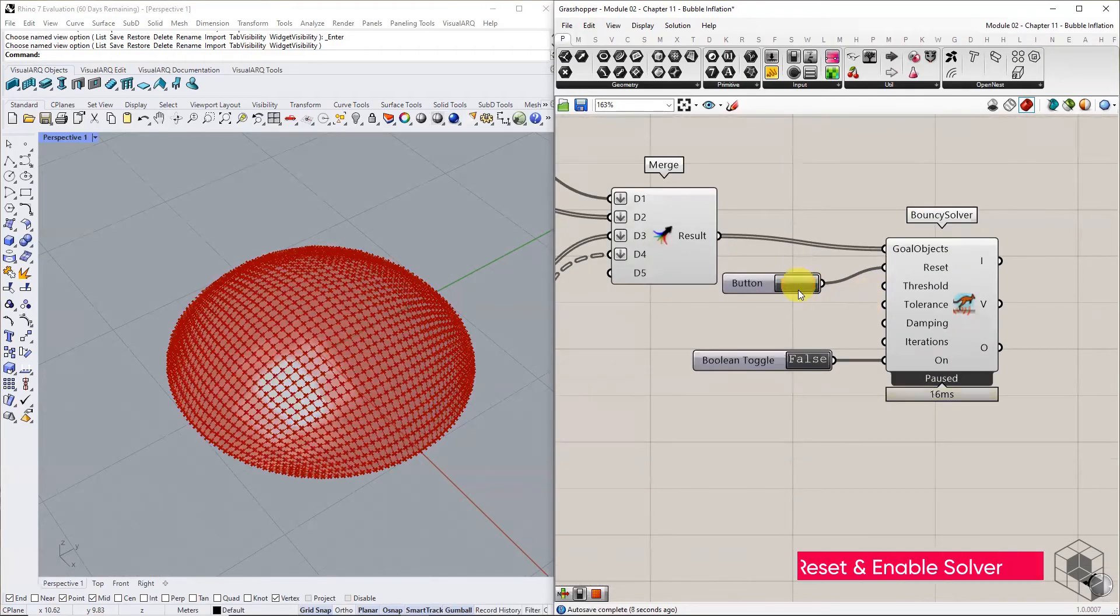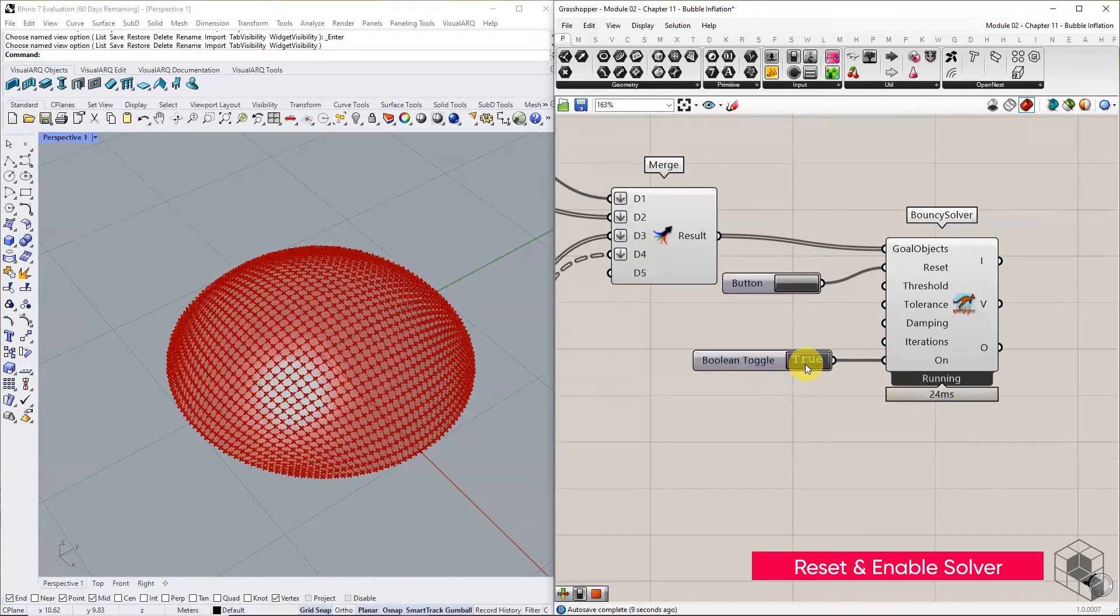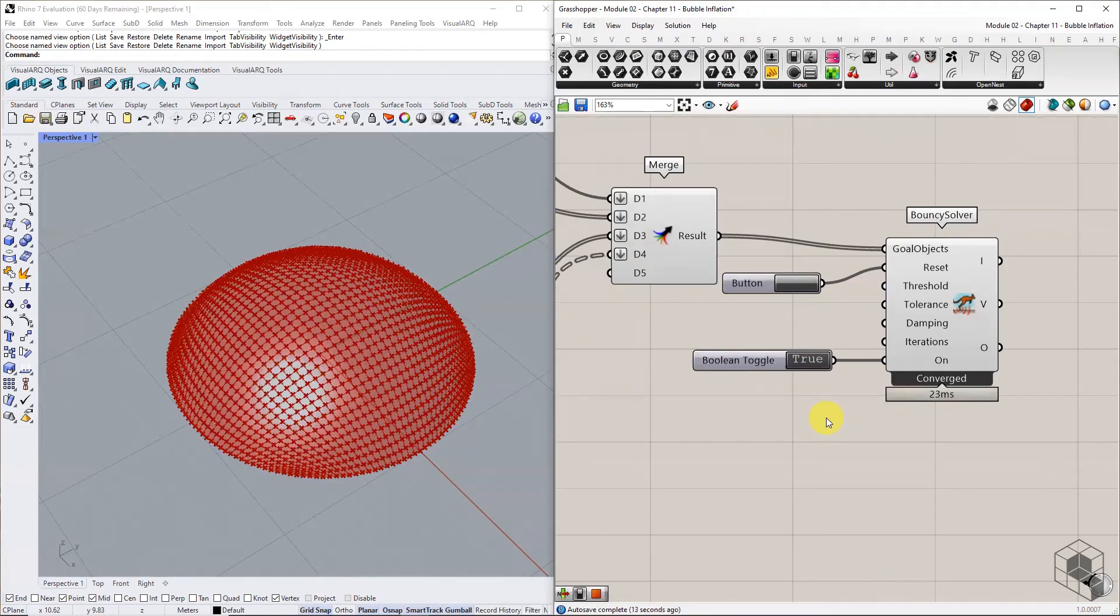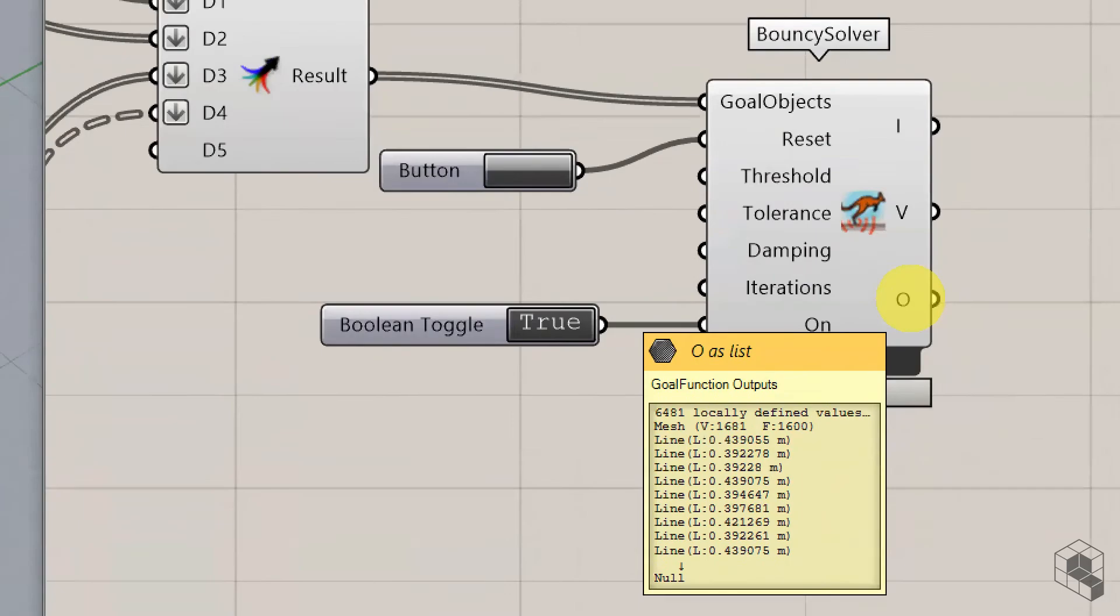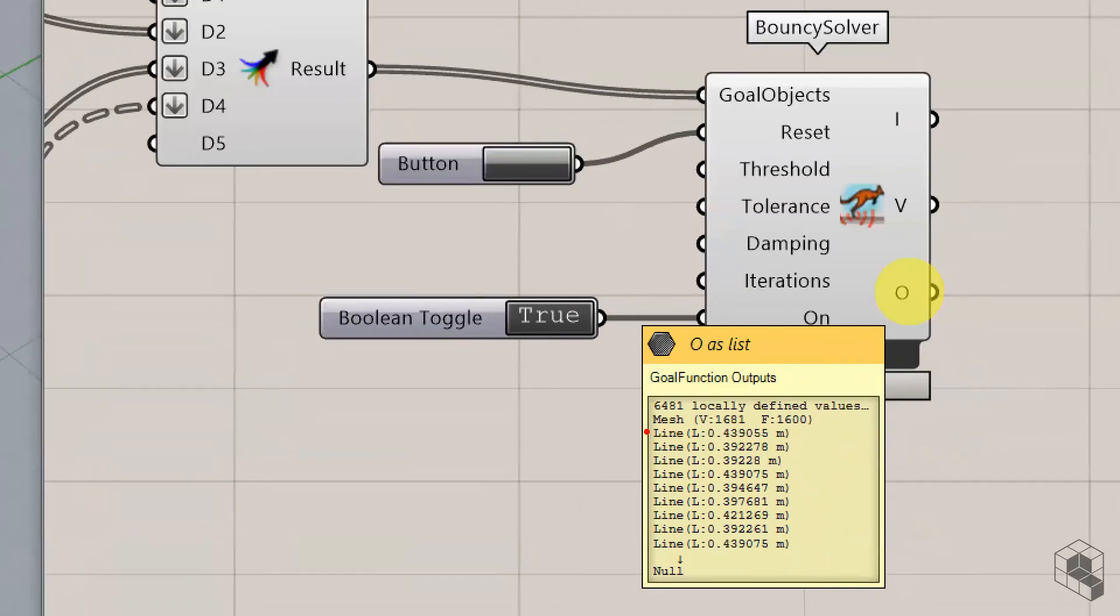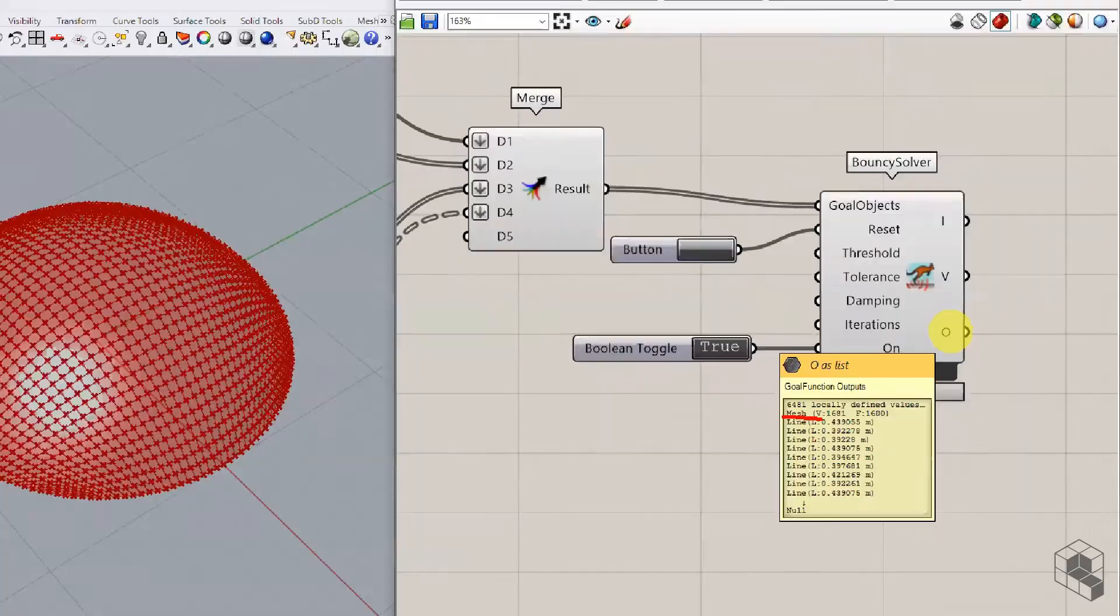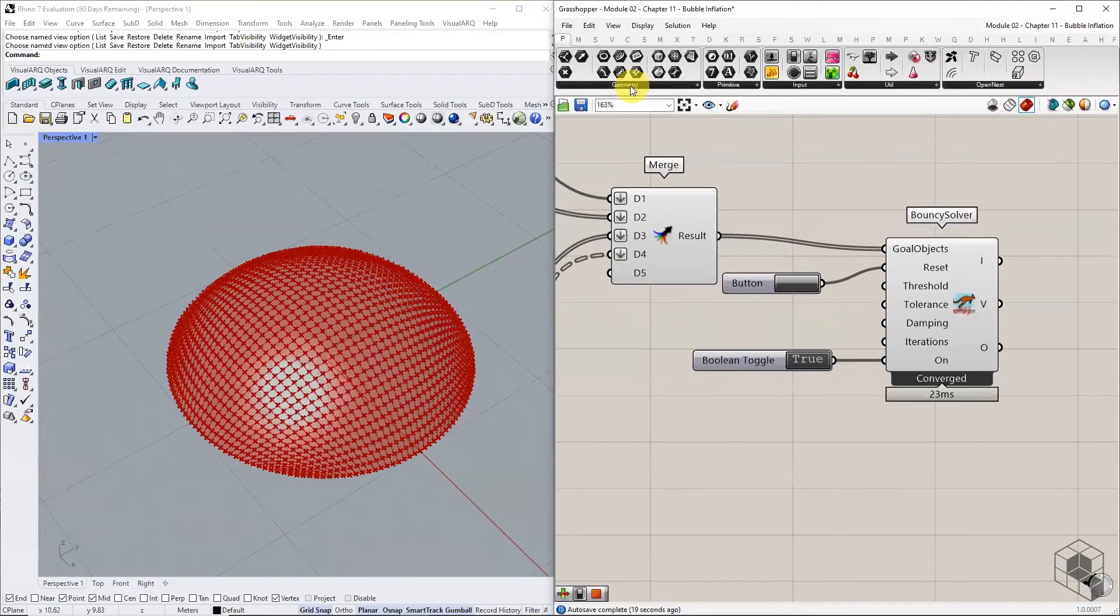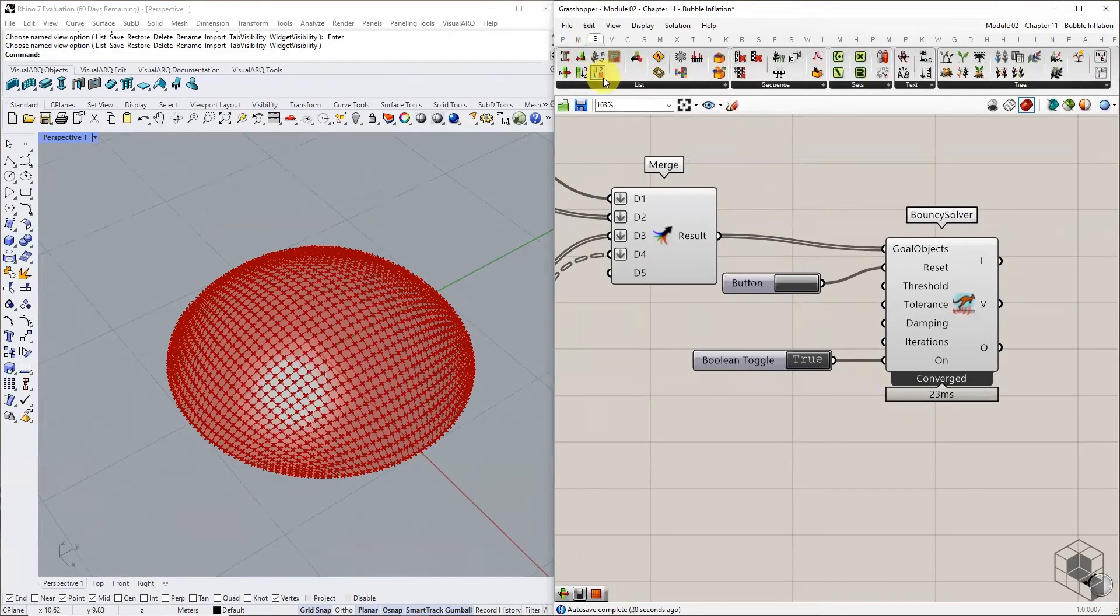Reset and enable the solver. Use list item to isolate the first item from the output list, which should be the simulated mesh.